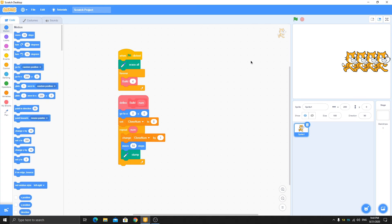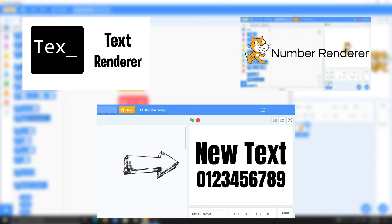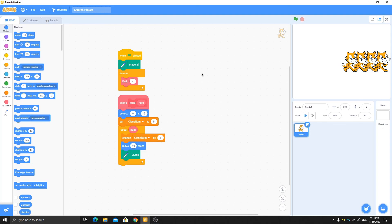You can watch my tutorial on making a text renderer — number and letter rendering — and also making text plus number and letter in Scratch to get that script. Thank you guys for watching, see you in the next video!